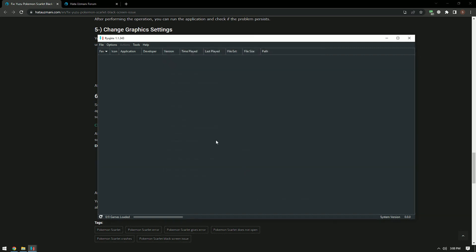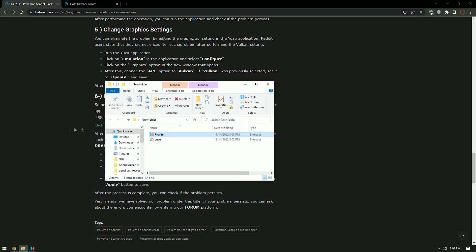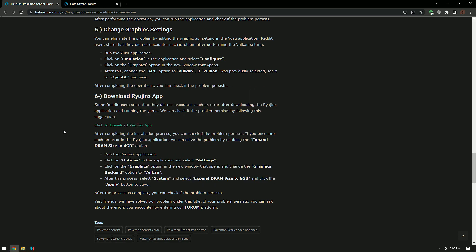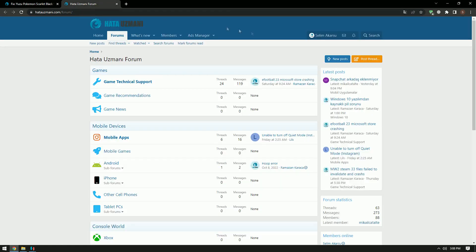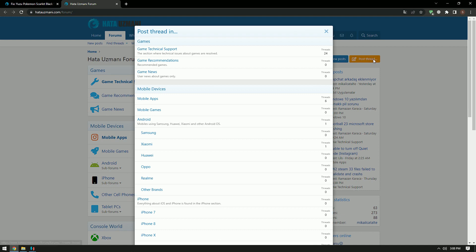In this video we have provided information on how to fix the Pokemon Scarlet black screen error encountered on Yuzu emulator. If you are encountering various errors, you can reach the community with your questions by accessing the forum portal we have opened. By supporting us, we can expand our community. Thank you.